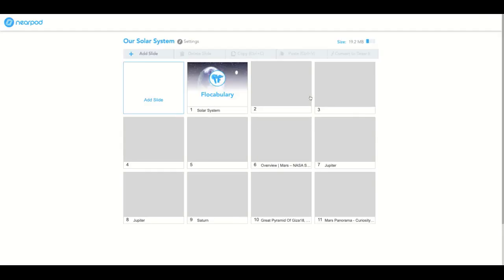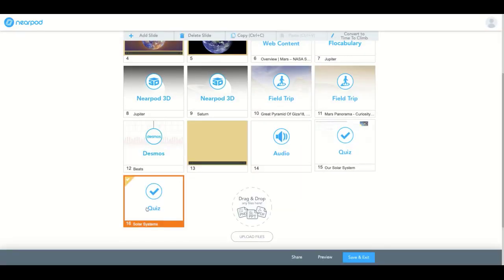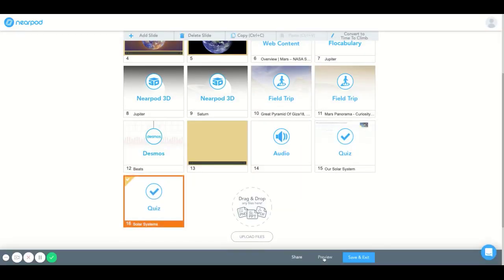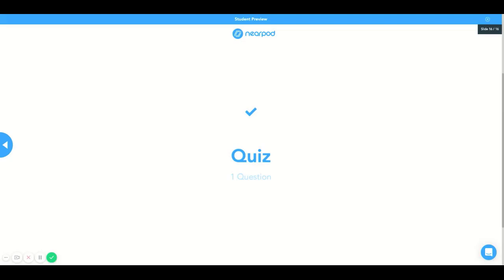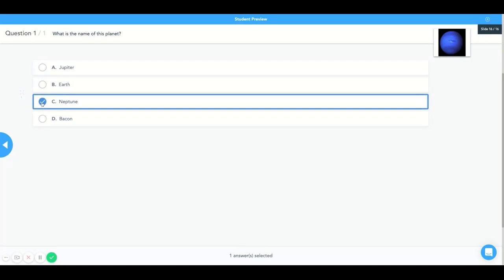And this will allow me to go ahead and view the quiz if I wanted to. And in the live setting the student will select the answer. And the teacher will go to the next slide.